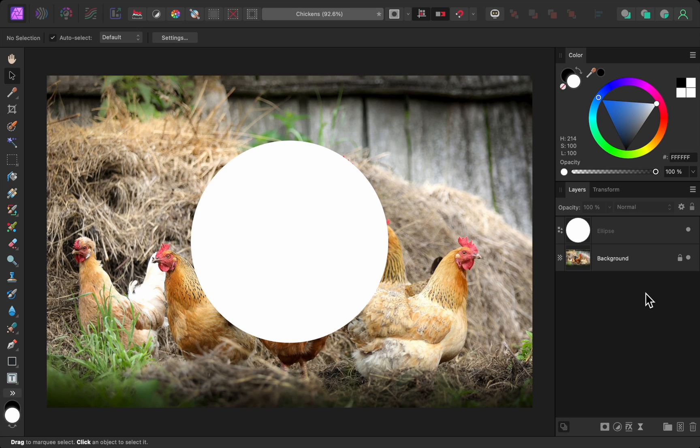Affinity 2.4 has just been released, and in this video, I'll show you all of the biggest changes.